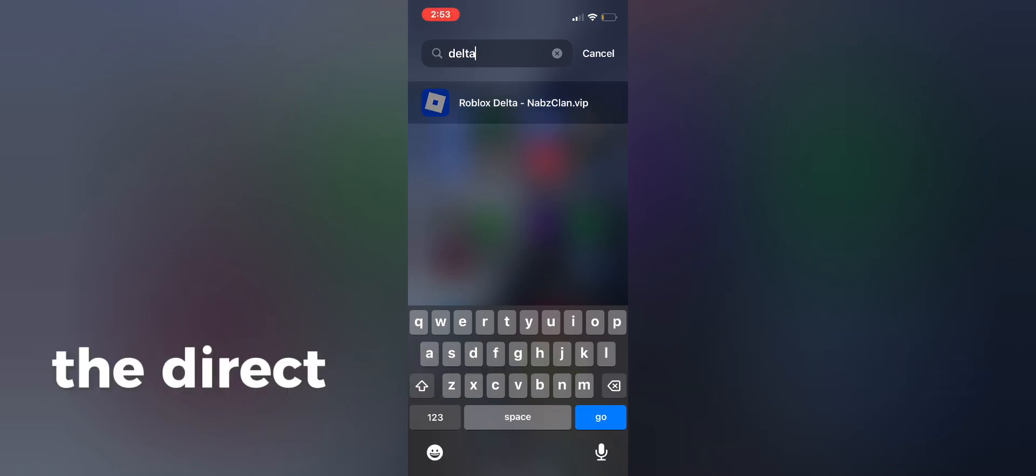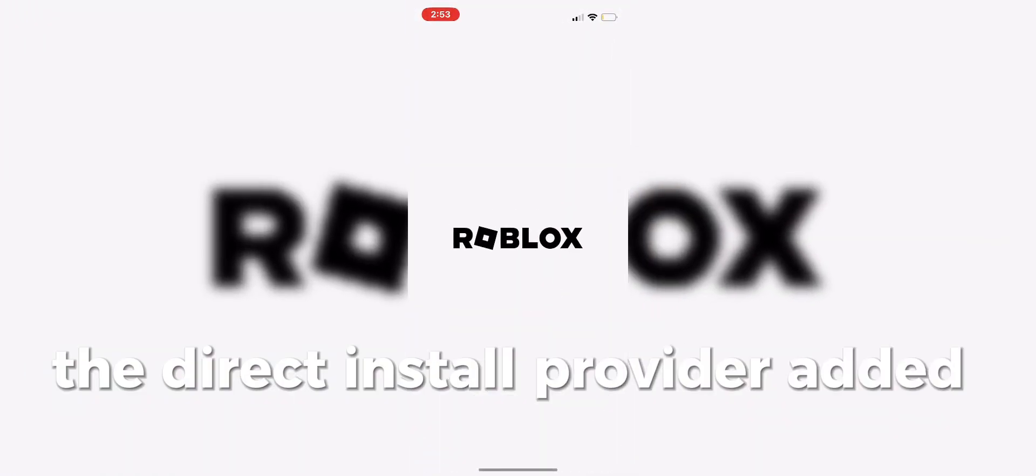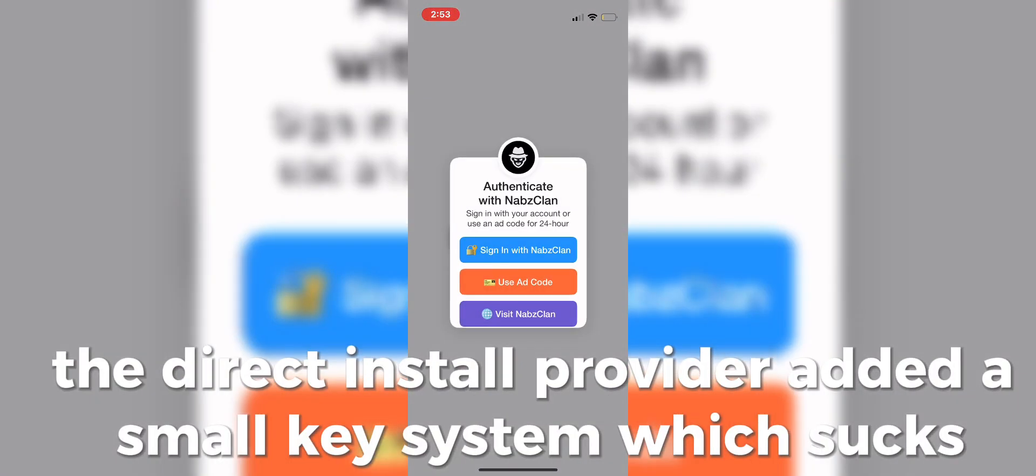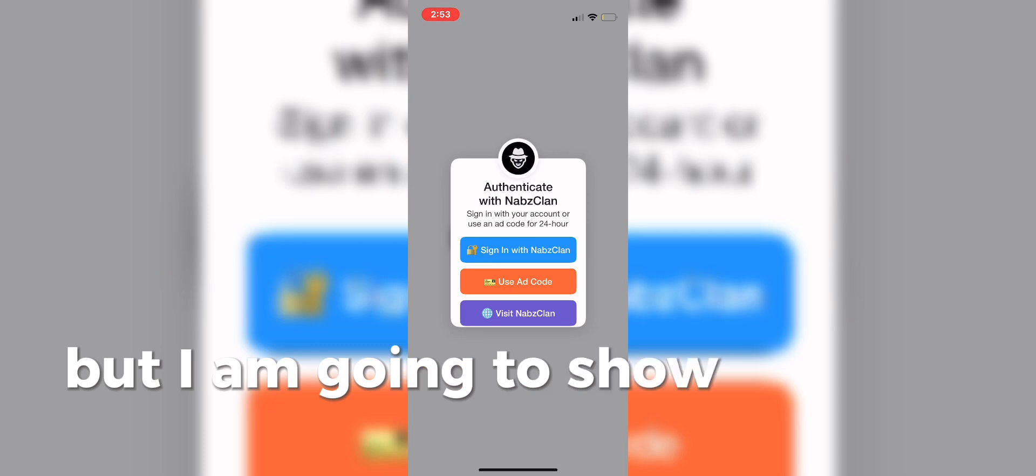The Direct Install Provider added a small key system, which sucks, but I am going to show you guys how to get it. It's very easy.